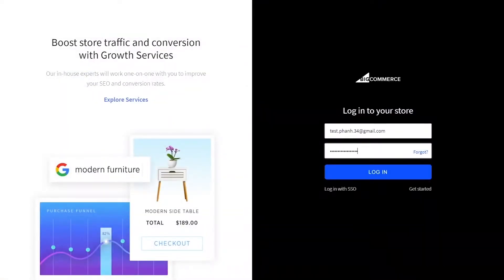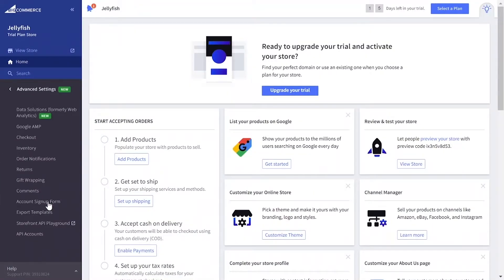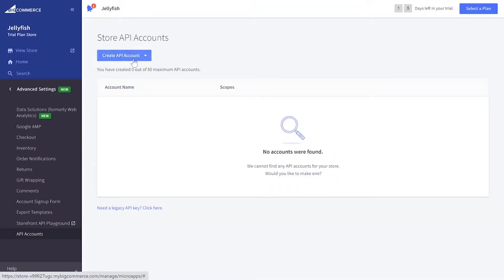To do that, log into your BigCommerce backend. On the left of the screen, go to Advanced Settings, API Account and click on Create API Account.